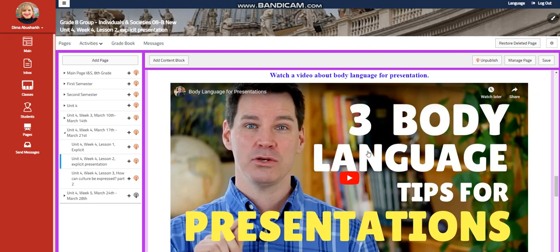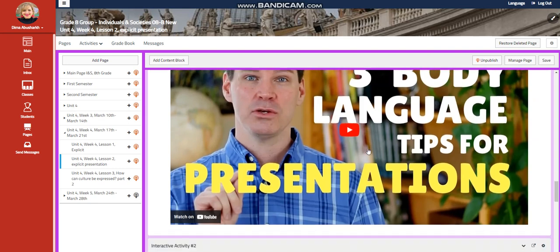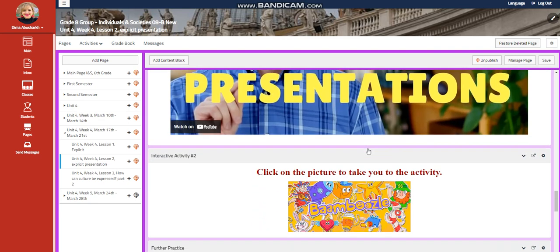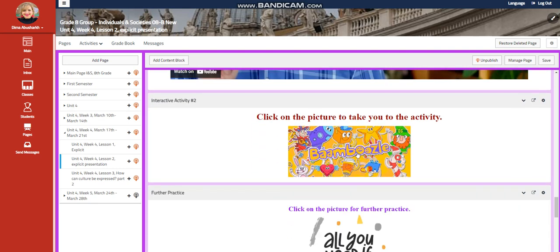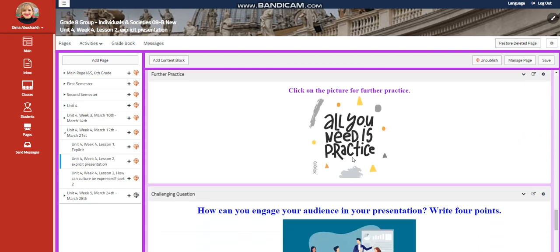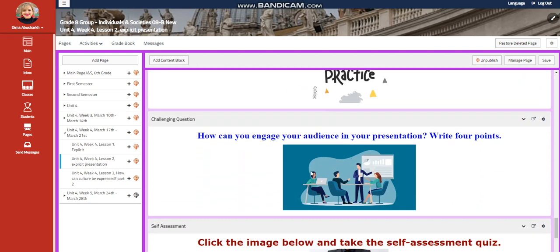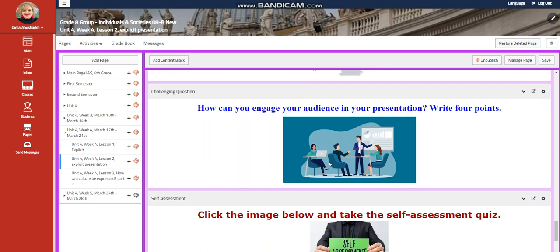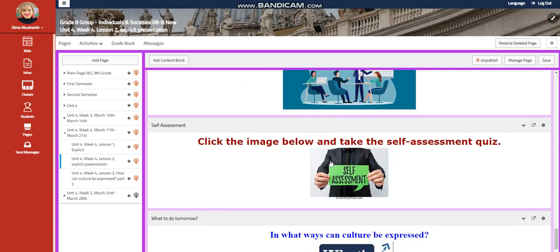Then you're going to watch another video that talks about three body language tips for presentations, an interactive activity, a further practice, and for the challenging question, how can you engage your audience in your presentation? Write four points.